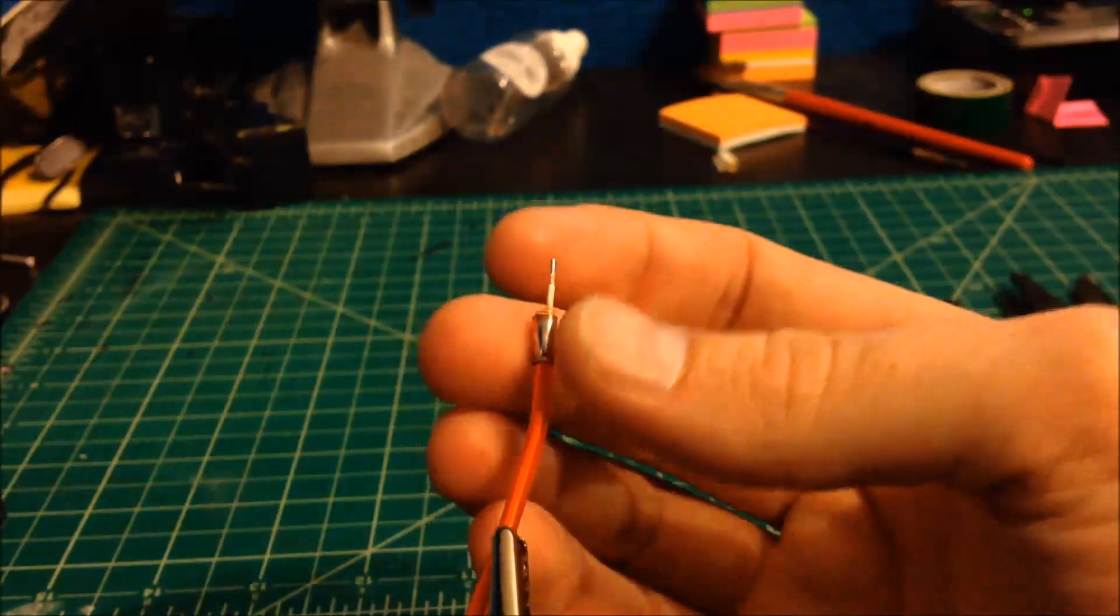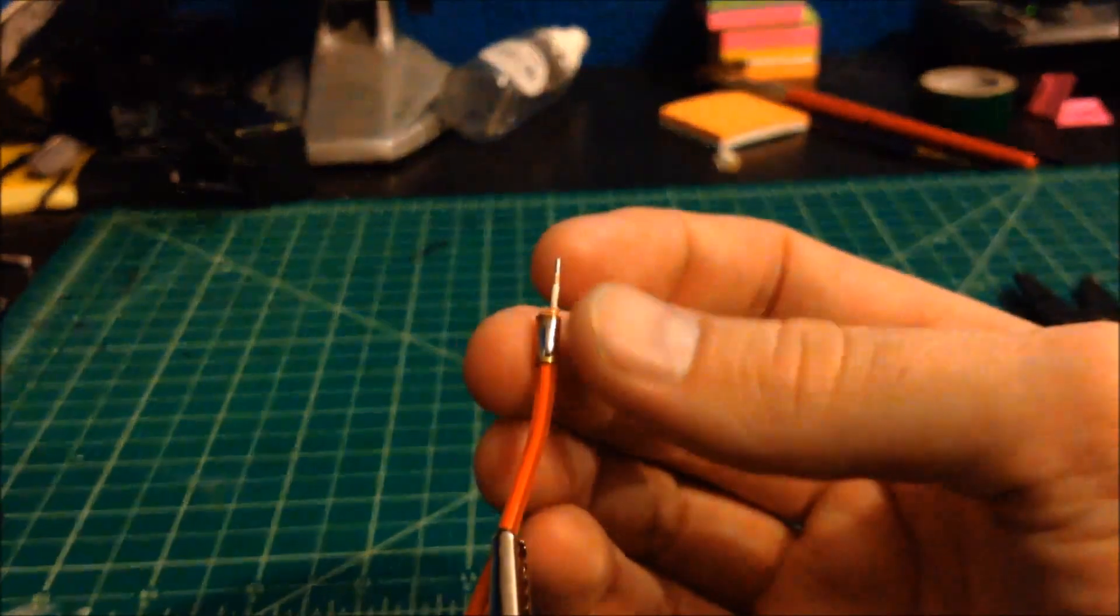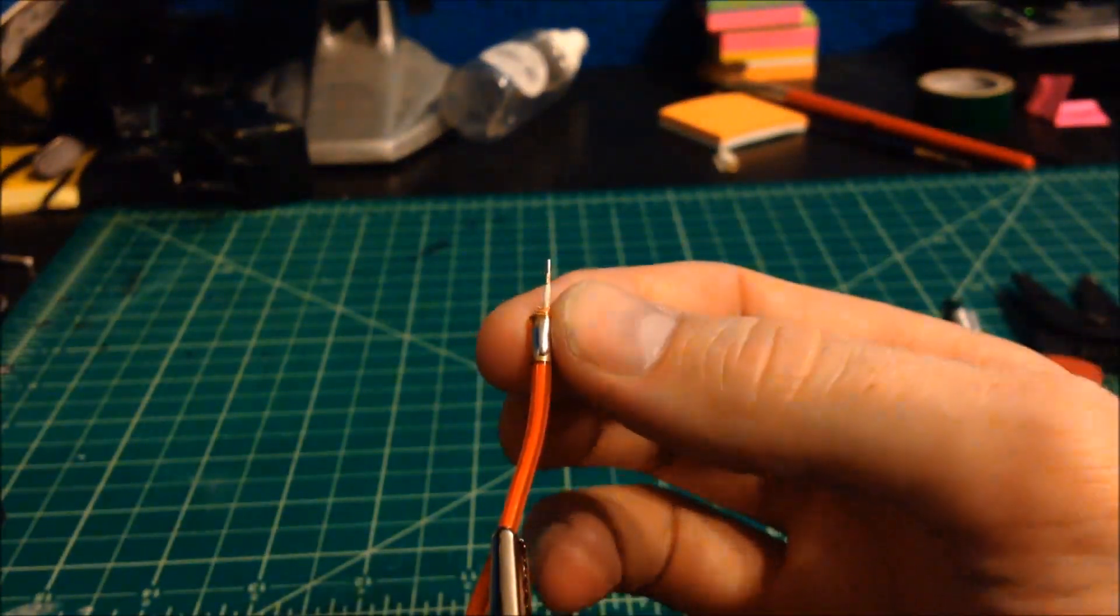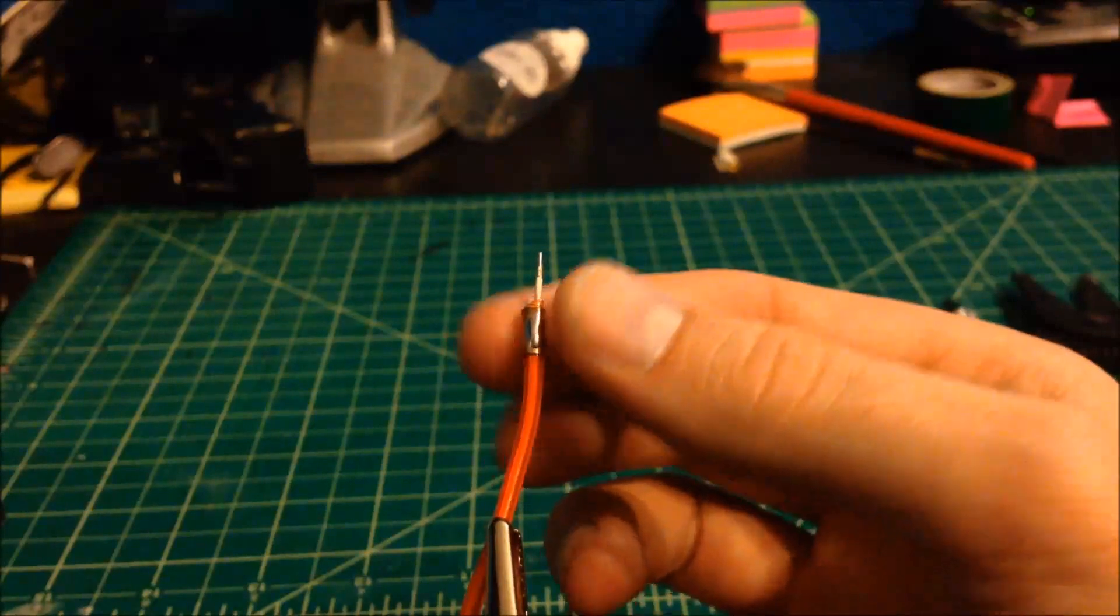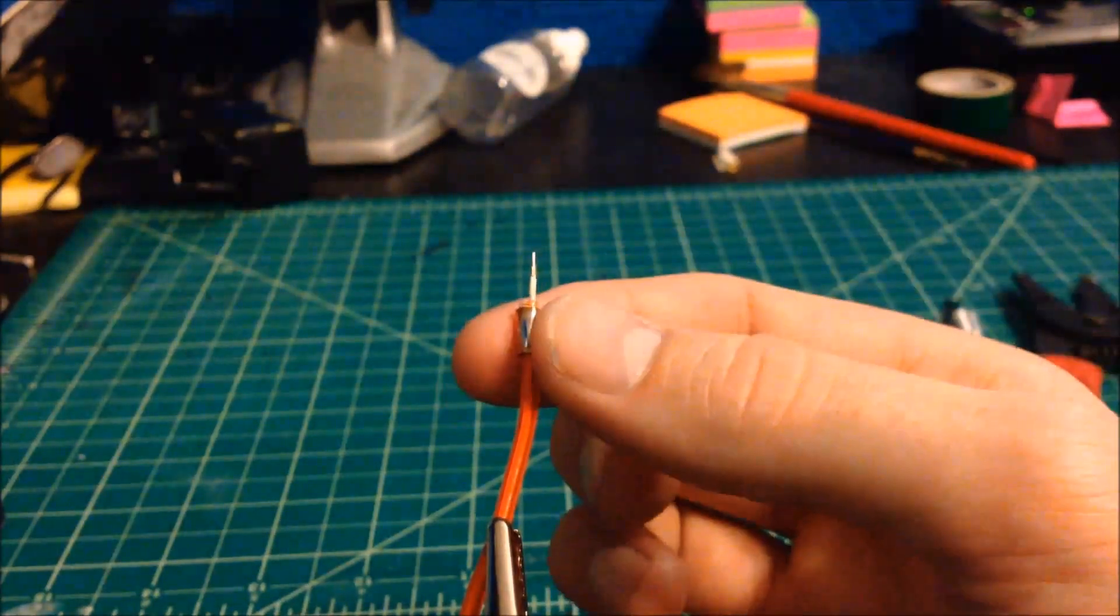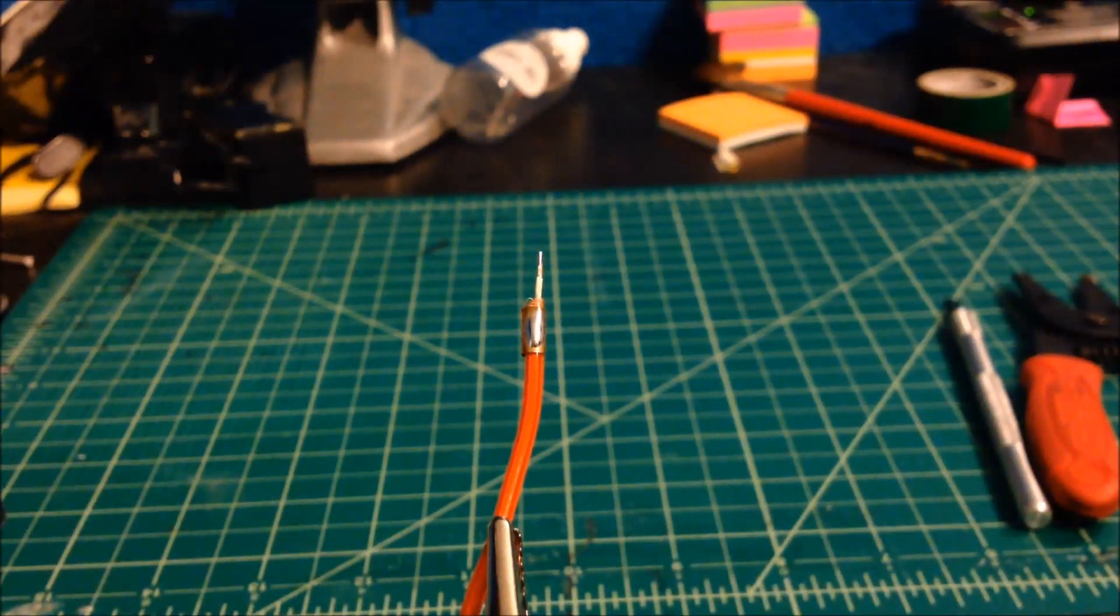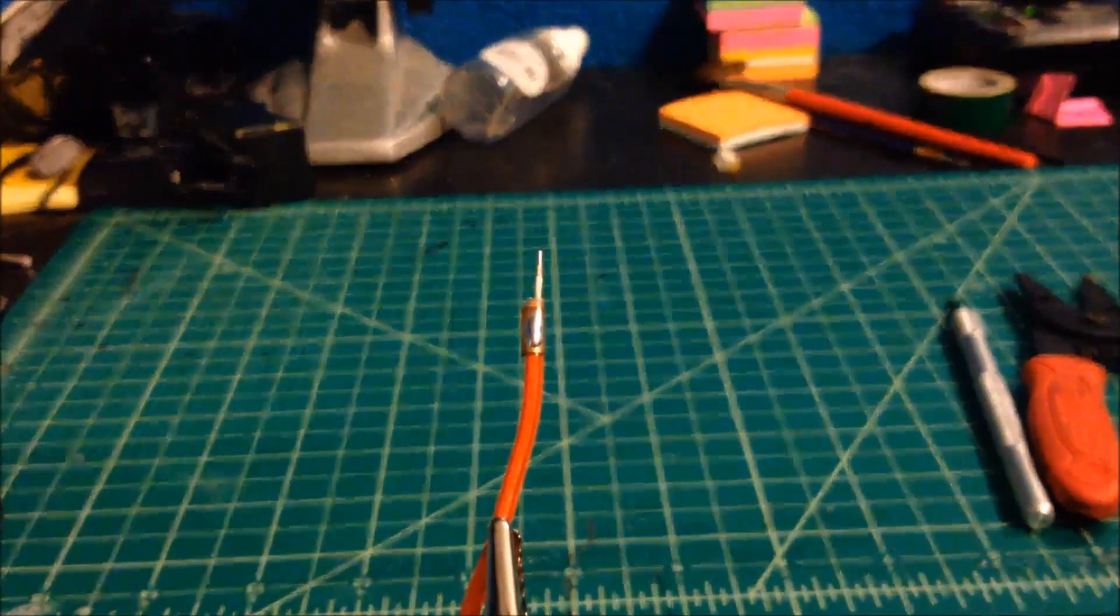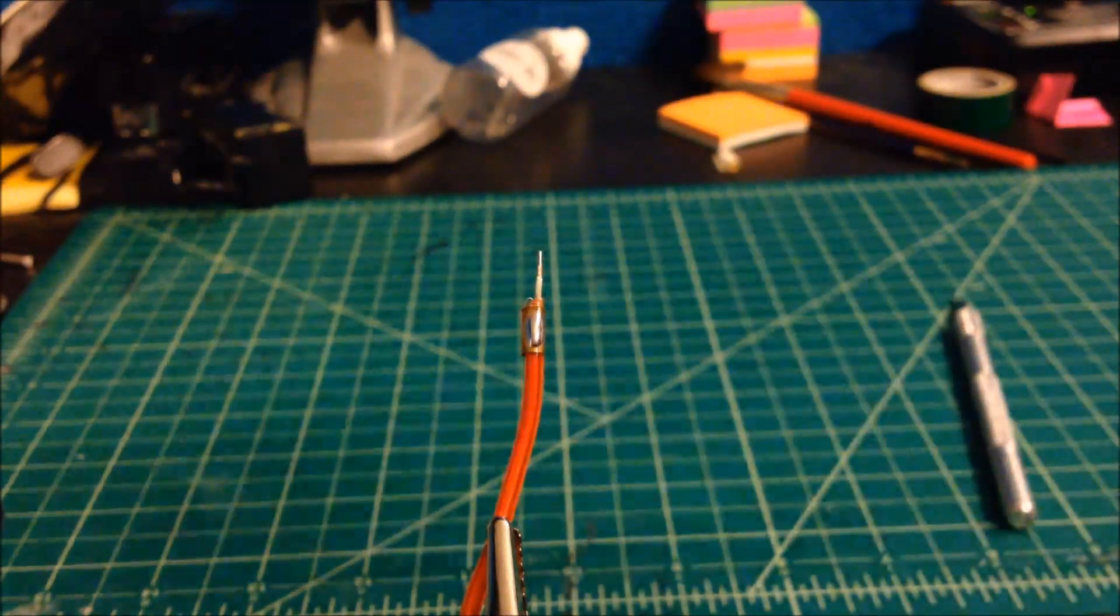Again, you want to give that a second to cool down. You don't want to melt through that plastic sheet. You don't want this piece of copper to start sliding around anywhere. It can become a real pain.